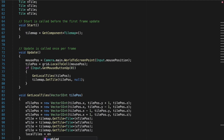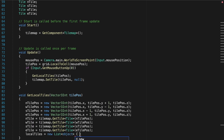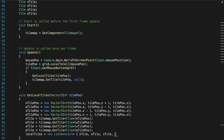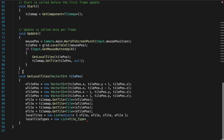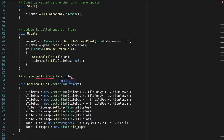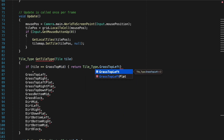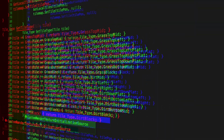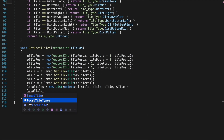Let's go initiate those two lists in the GetLocalTiles script. The LocalTiles list needs to contain the tile objects in order from north to west. Before we make the local tile types, we need to make a new TileType function called GetTileType, and use if statements to return the correct tile object for each of the tile types in the enumerator. Using this, we can return the specific tile for each of the local tiles.